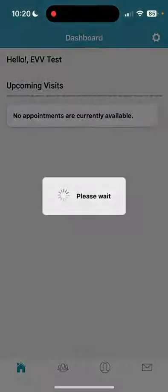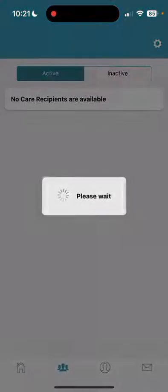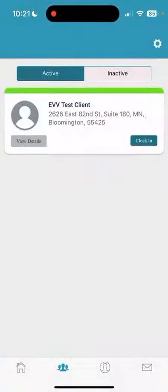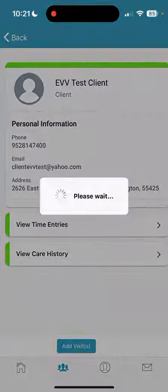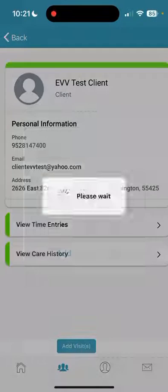From here, you'll navigate to the second icon — the People icon. You'll see your client present and you'll choose View Details. From there, we'll choose Add Visits at the bottom.